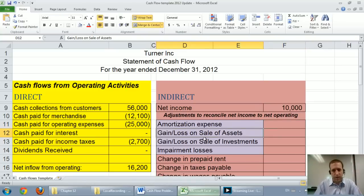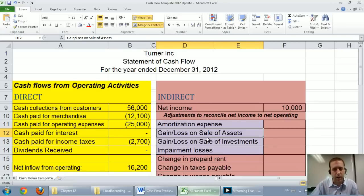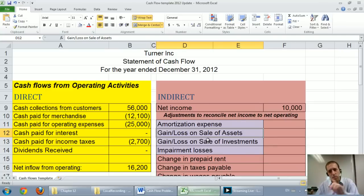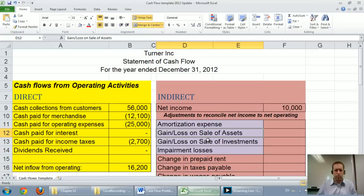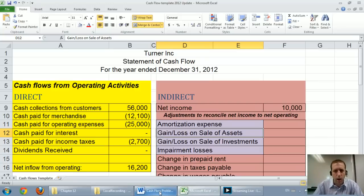Impairment losses — it says loss, so you'd think minus a loss. But no, you add it back. Gains you're going to minus here, losses you're going to add back, and amortization expense — you think it's an expense so it's a minus, but no, you add it back. Let me explain why.